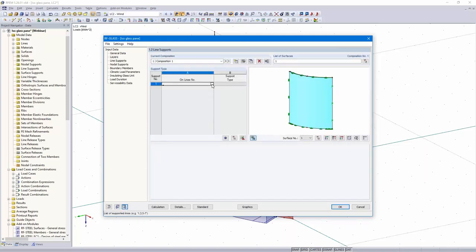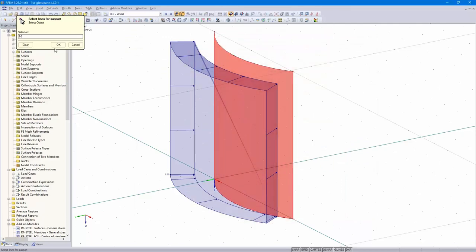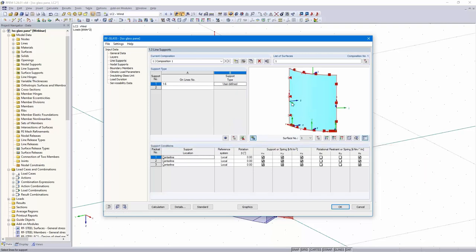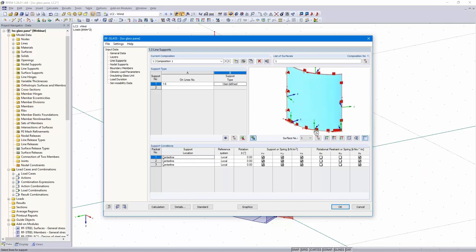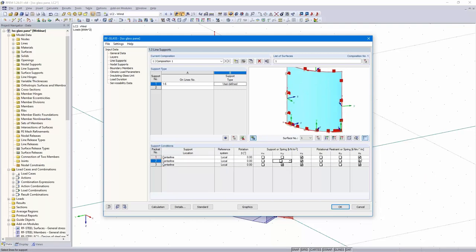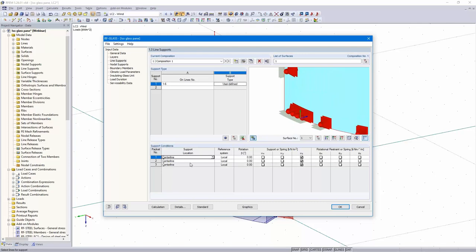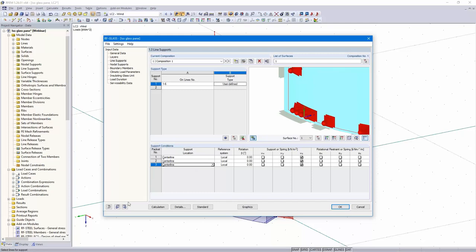Line supports. I would like to support all lines in horizontal direction. I select user-defined in the set direction. We need to define this three times for this pane: on the outside, in the middle, and inside. That's all. Next dialog.